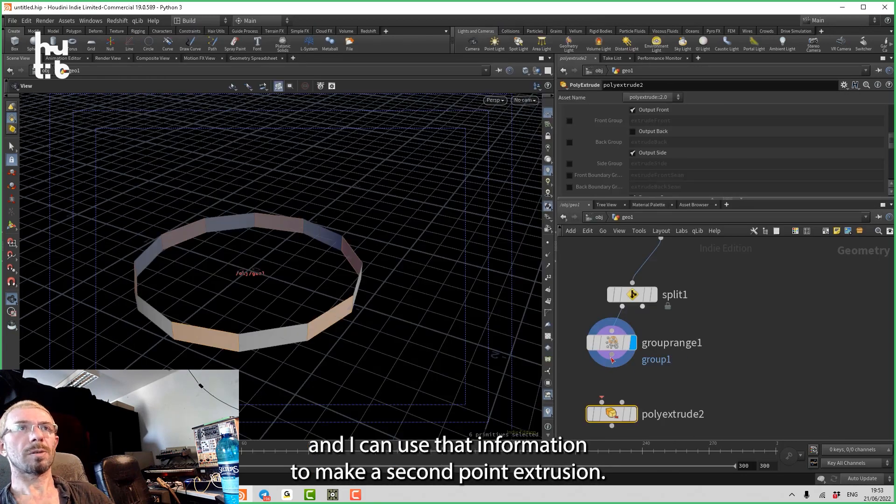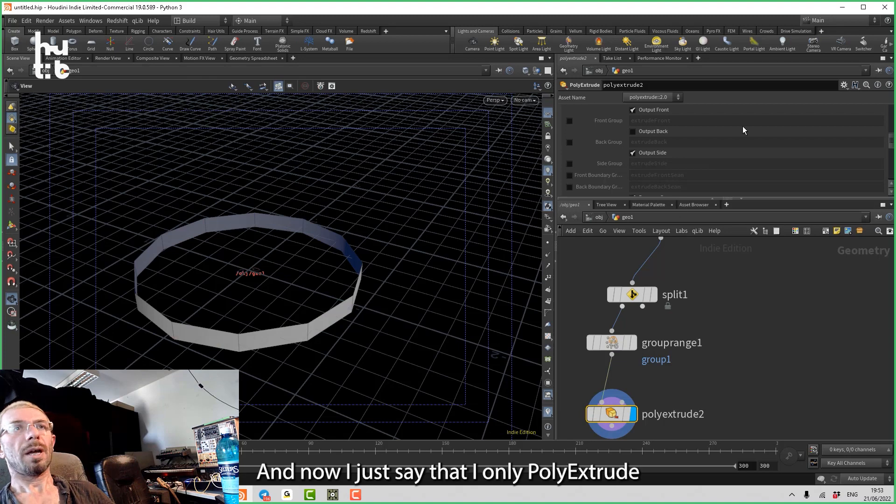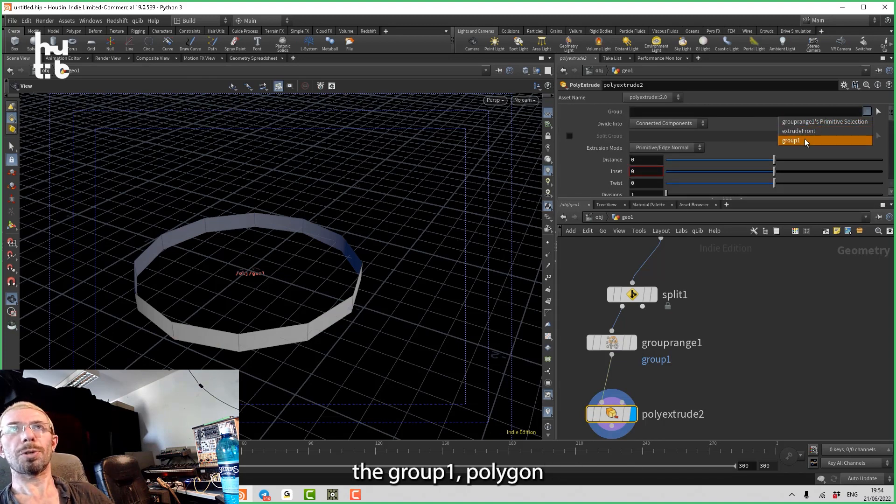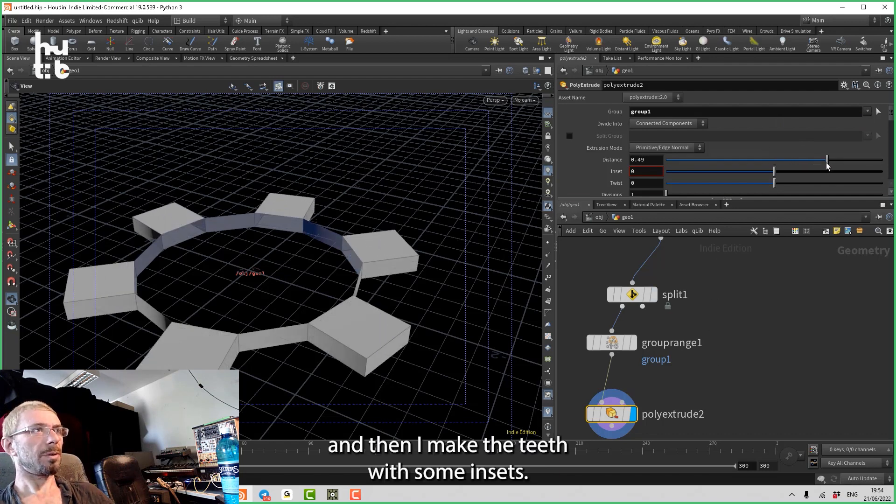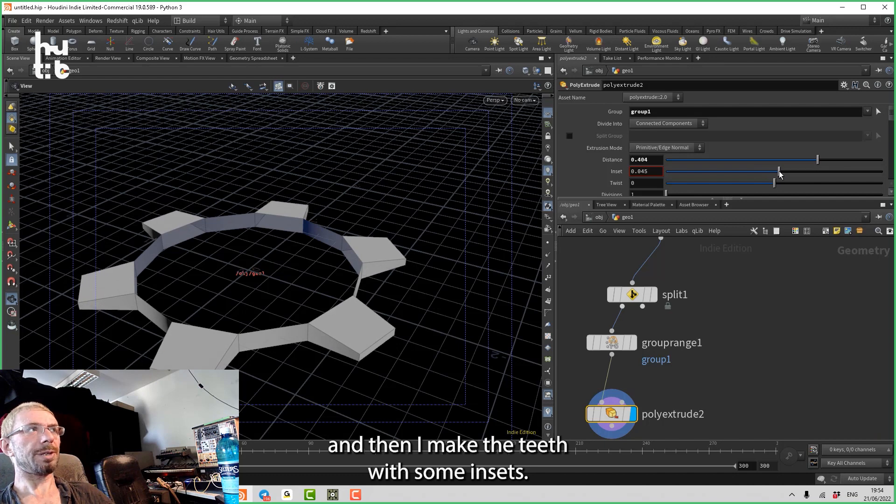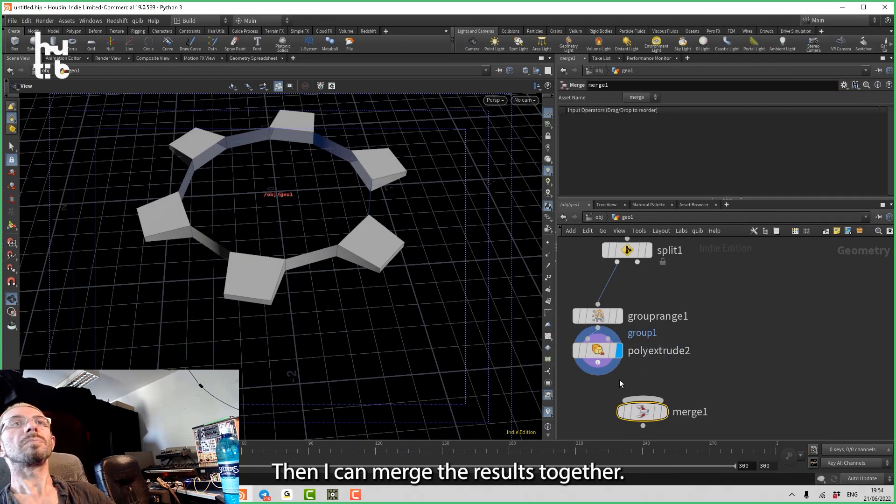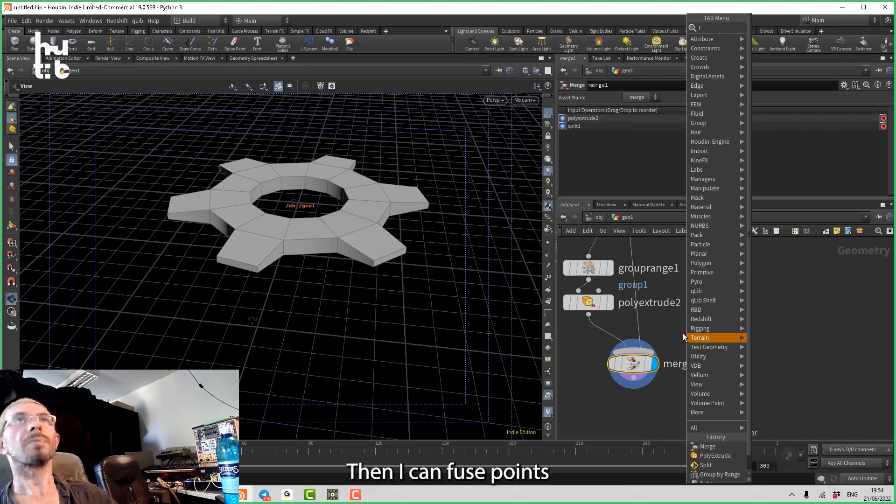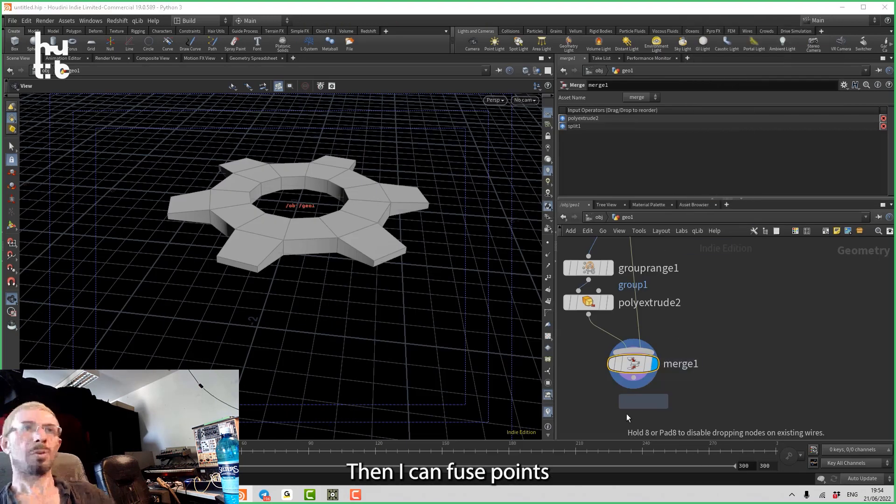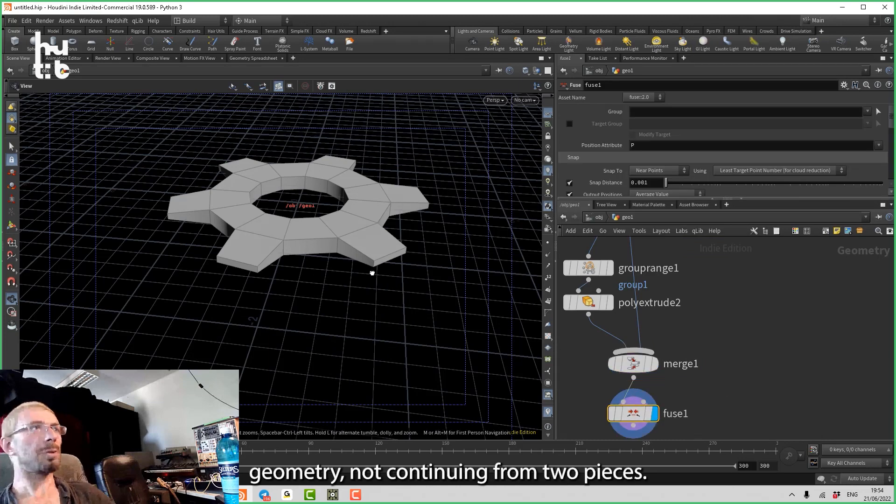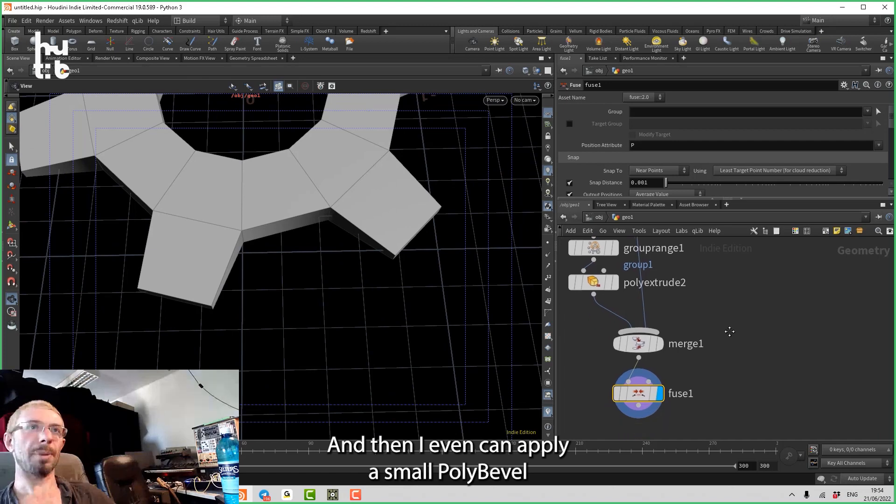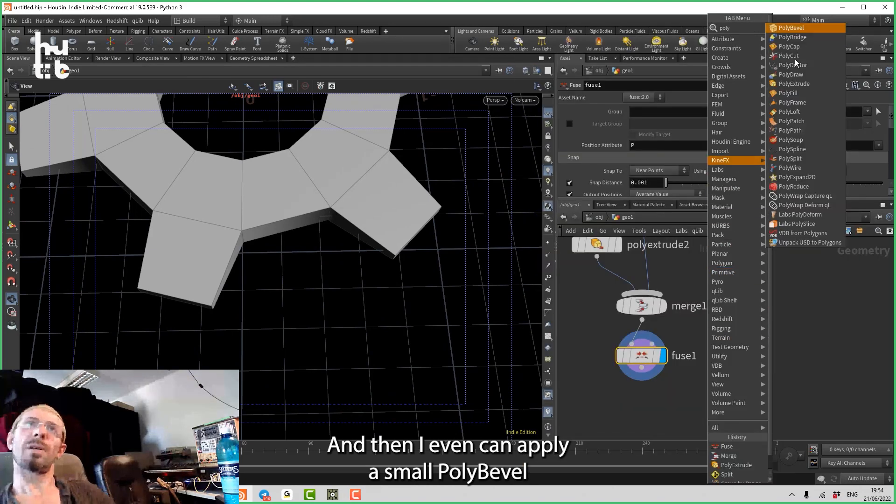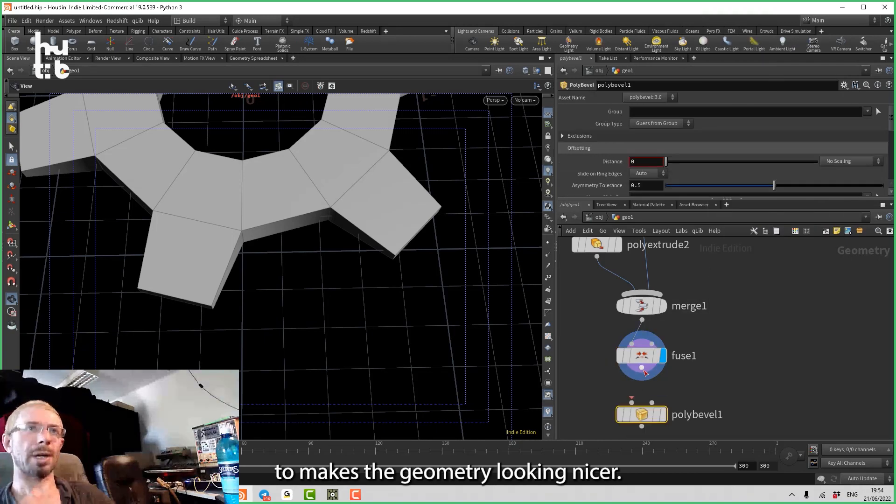To make a second poly extrusion. And now I just say that I only poly extrude the group one polygons. Then I make the teeth with some inset. Then I can merge the results together. Then I can fuse points to make it a complete geometry not consisting of two pieces. And then I can even apply a small poly bevel to make the geometry look nicer.